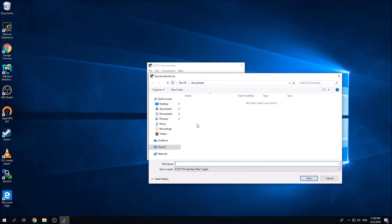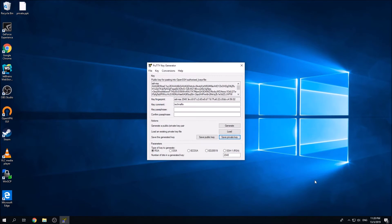Once you do this, you need to save the private key somewhere safe inside your computer. I'm going to save it, maybe you can put a name as private, and I'm going to save that on desktop.